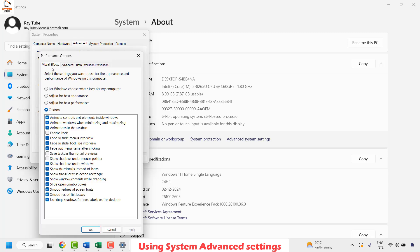Here under the Visual Effects tab, to disable the taskbar thumbnail preview you will have to uncheck this box. If you want to enable it, check this box. The same thing applies for Show Thumbnail Icon — to enable it check the box, and to disable the thumbnail icons uncheck this box.